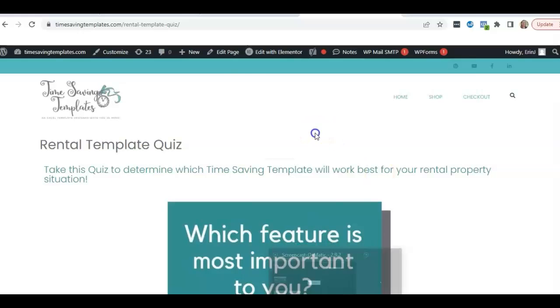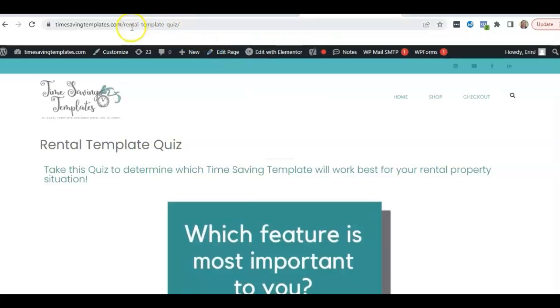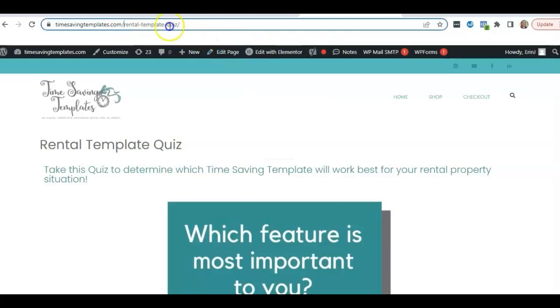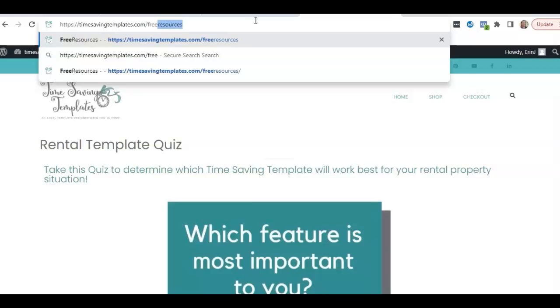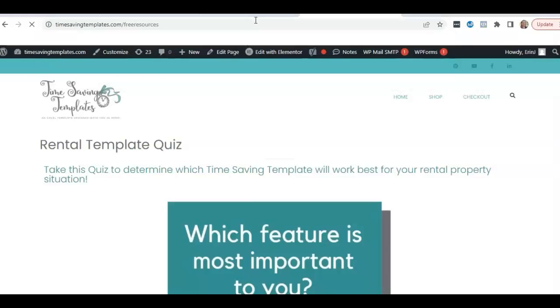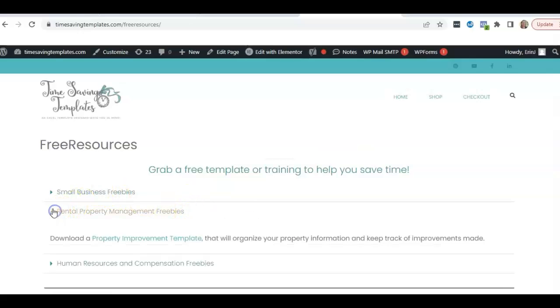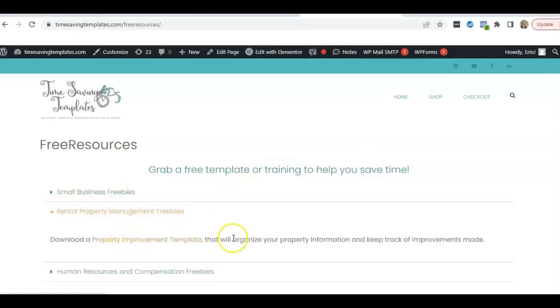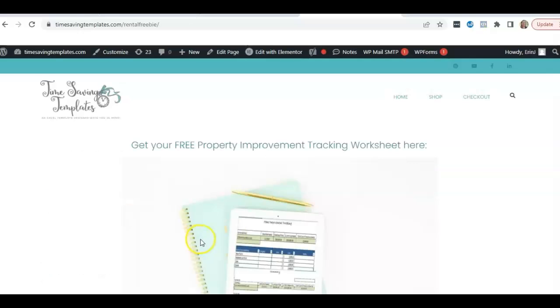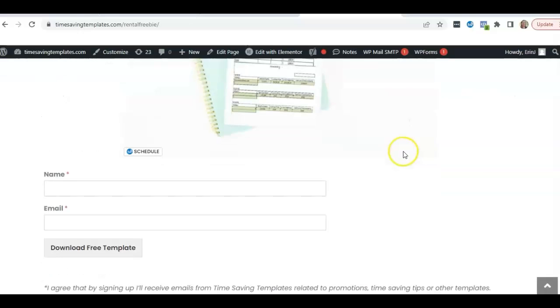I hope that helps. And also, we have some free resources that you can also check out if you go to timesavingtemplates.com slash free resources. We do have a home improvement template, just more of a simple rental template that you can kind of test it out with.